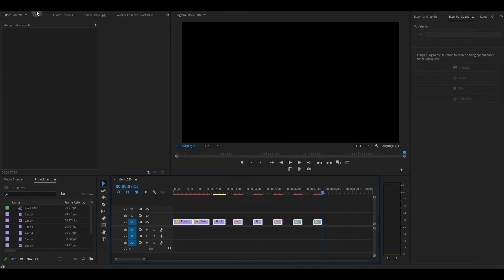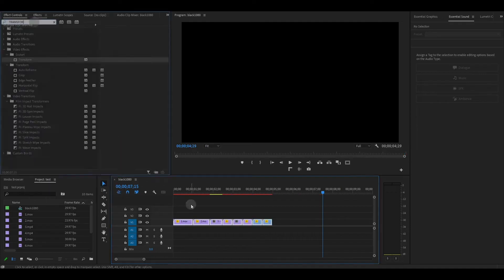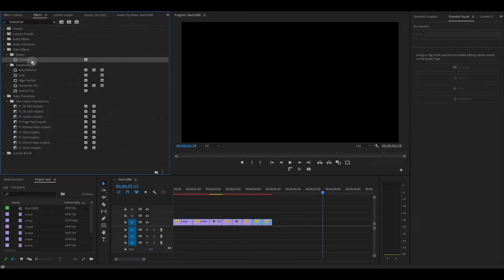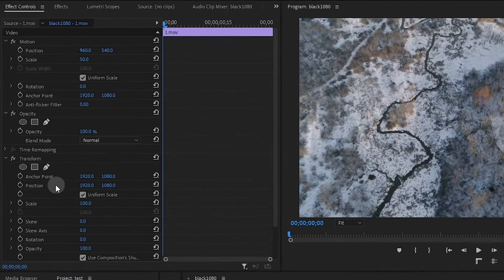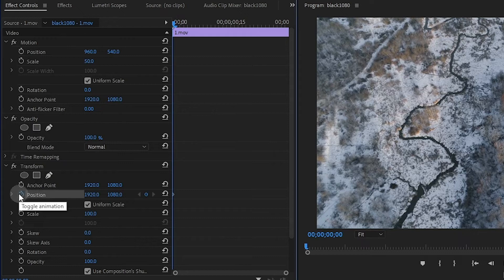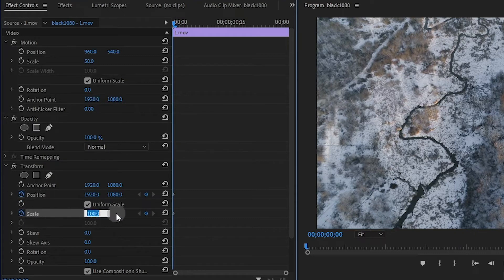Close the gap on all adjoining clips and then add the transform effect onto the first clip. Click the stopwatch icon next to position and scale under transform and then change the value of scale to 120.